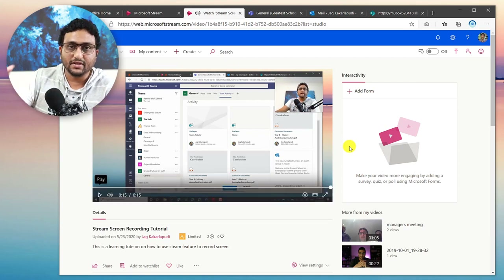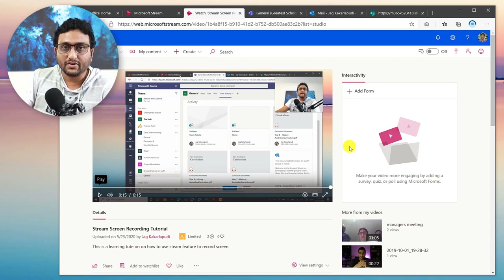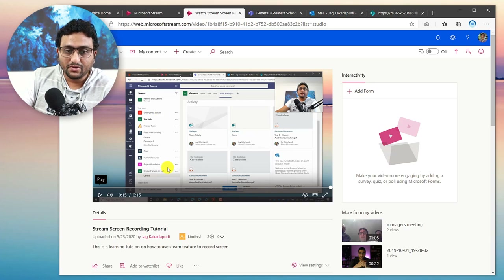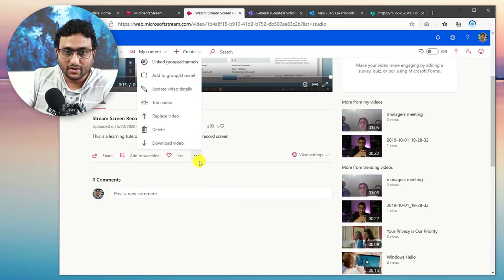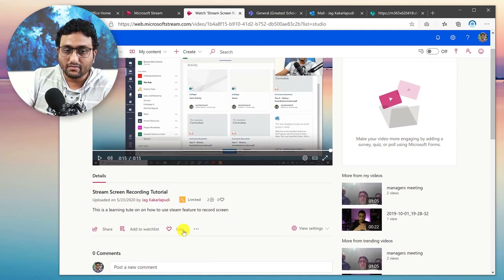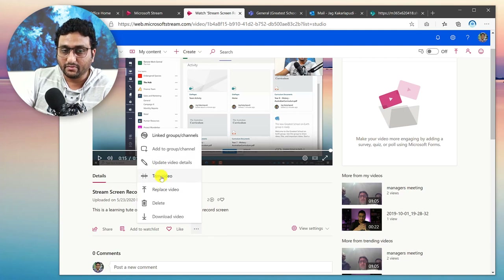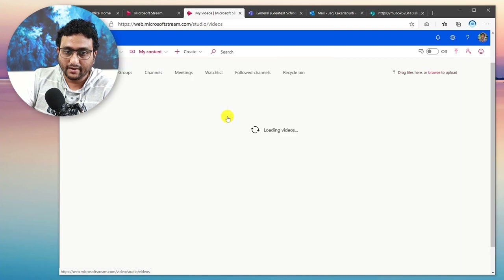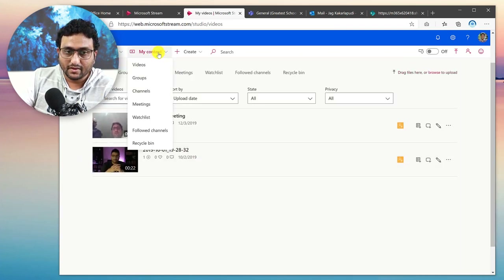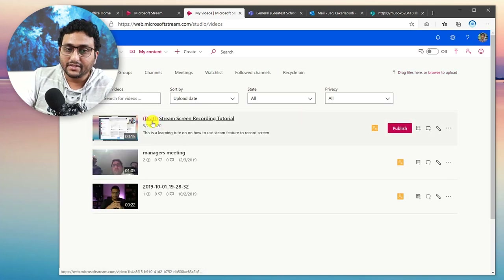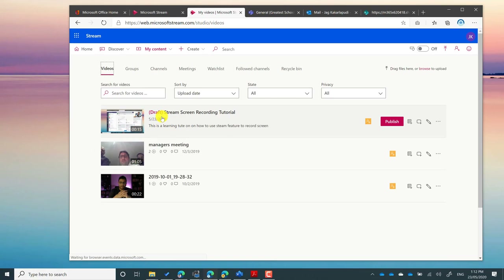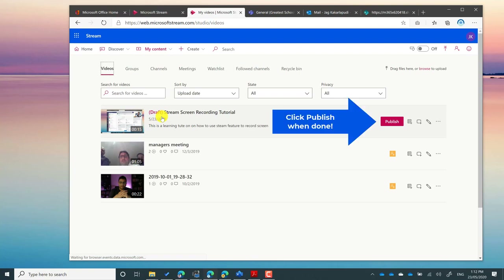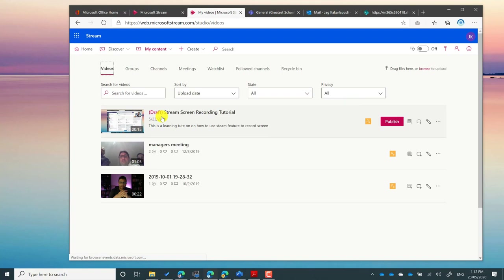It also doesn't show the end where I'm fiddling around with the recording controls. So there you have it. Now you'd go back, click on the video, and publish it. You can also go back and do further trimming. Once published, you can post it onto your Microsoft Teams or SharePoint Online.